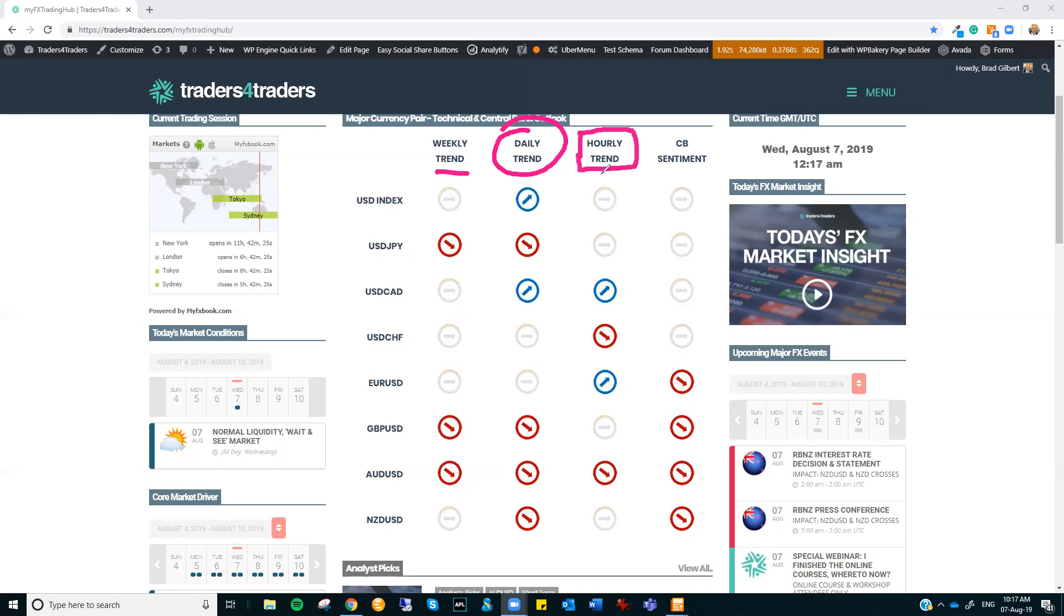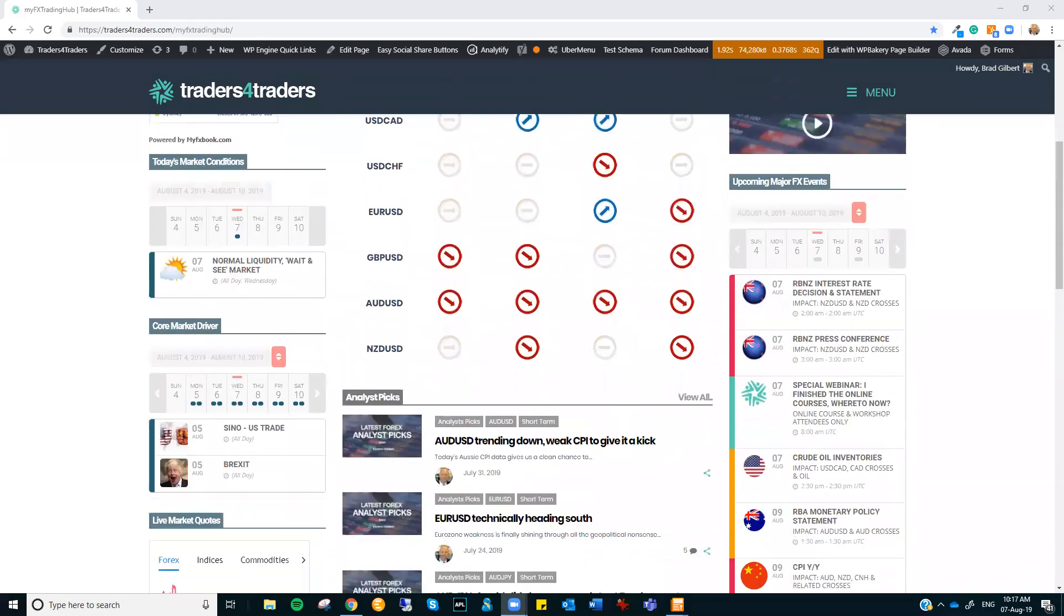But this is also changing almost intraday. So what we've got is conflicting signals from where activity is coming from trading.